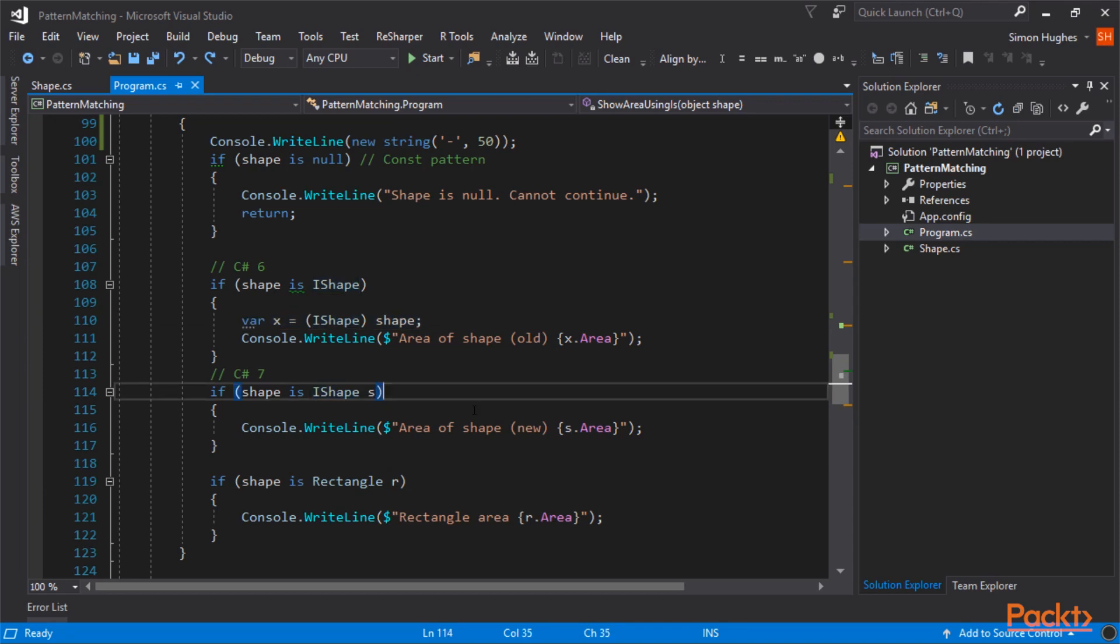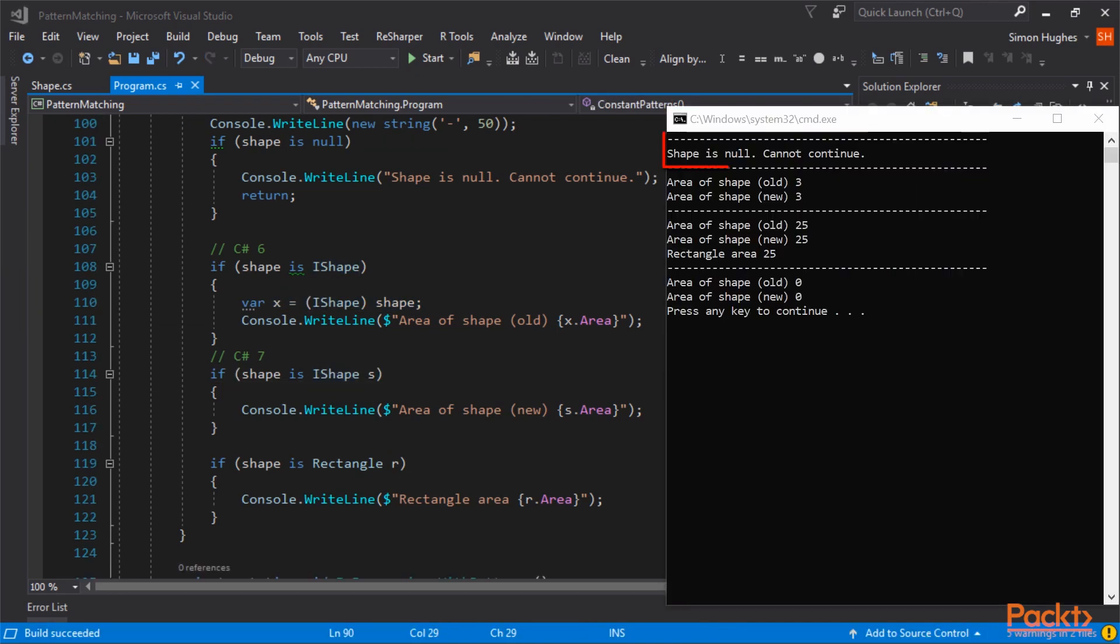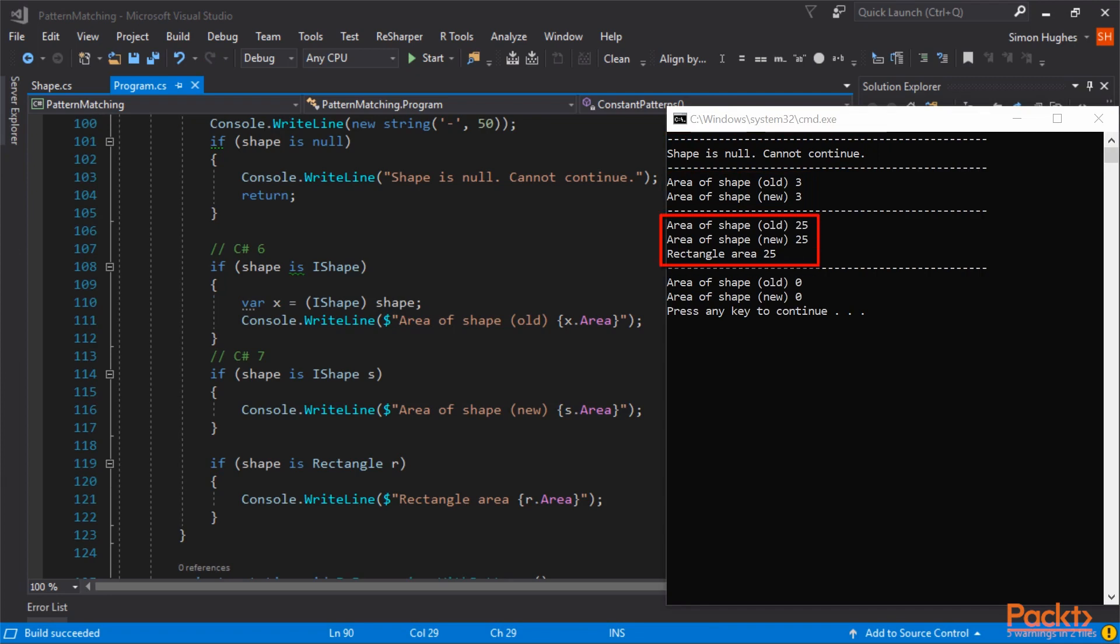So if I run this code, you can see I passed in a null. It says shape is null. Pass in triangle, which says the shape. Pass in a rectangle, and it's showing the size of the rectangle. Both the old and the new ways. And finally, passing in an unknown, and it shows you the area of the shape. Really quite straightforward. And it's just a really nice, clean way to skip the cast.